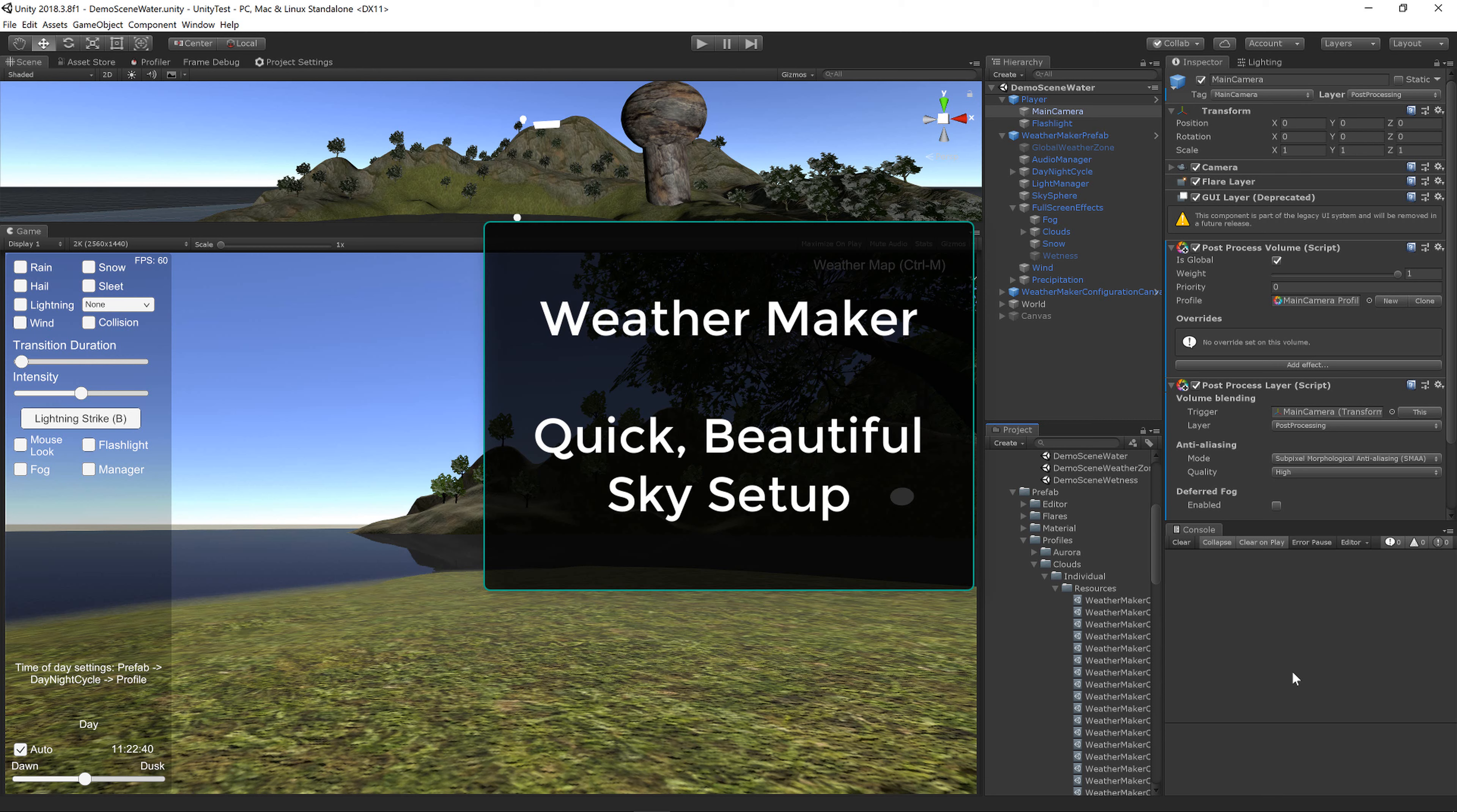Welcome, this is Jeff Johnson, creator of WeatherMaker. In this short tutorial, you'll learn how to make an amazing sky in WeatherMaker. Let's get started.